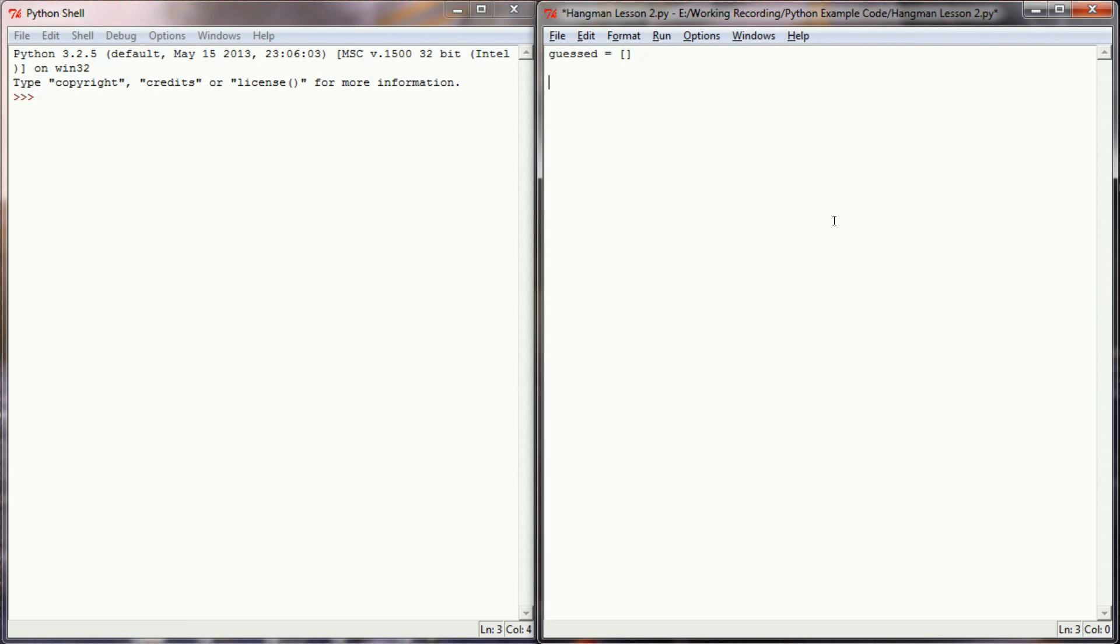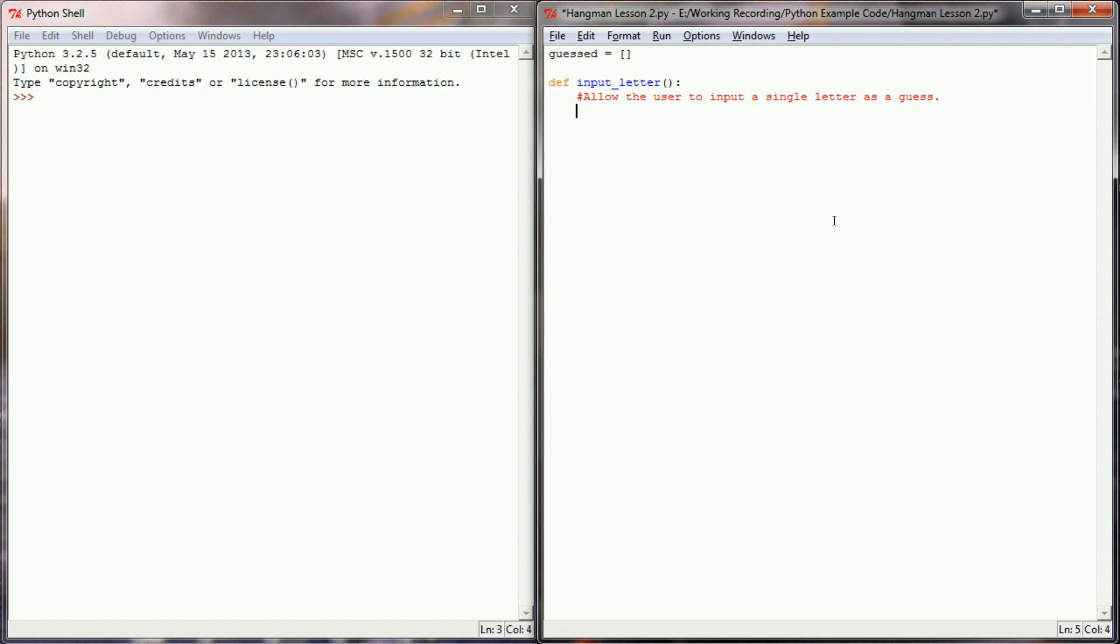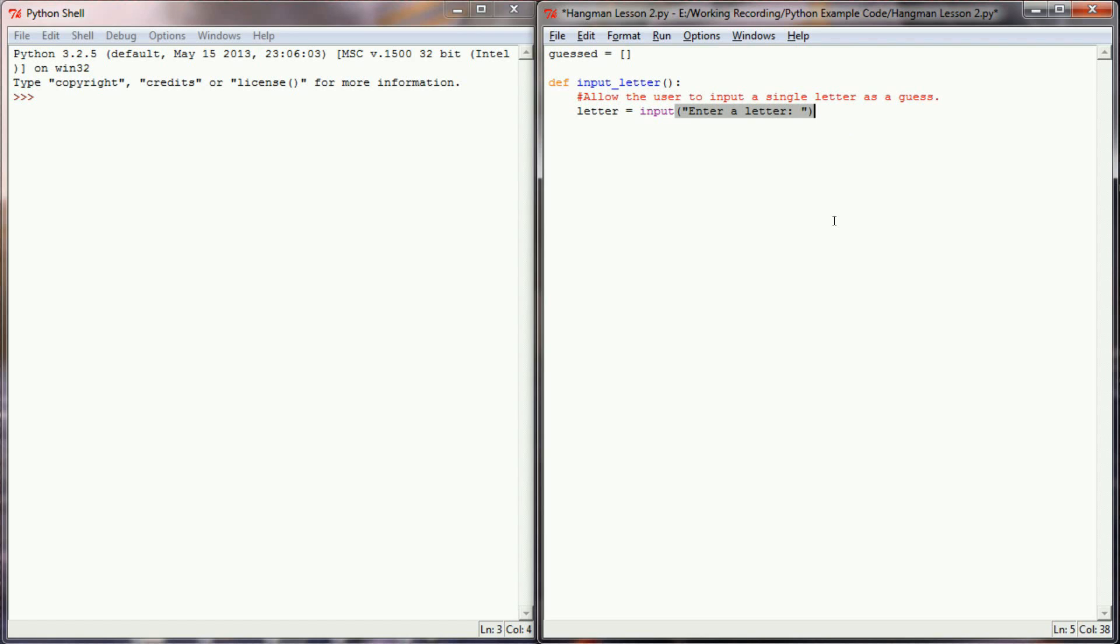The next thing that I want to do is I'm going to write a function called input letter. The purpose of this function will be to allow the user to input a single letter as a guess. So I'm going to say letter equals input, enter a letter, and I think what I want to do is make that an uppercase letter so that I only have to check a single case.